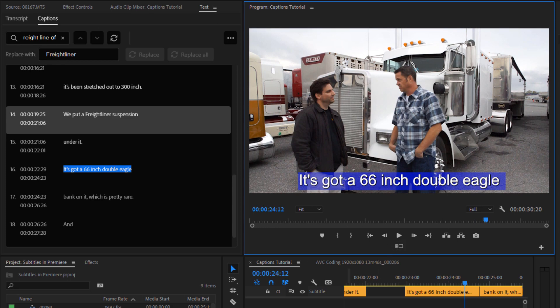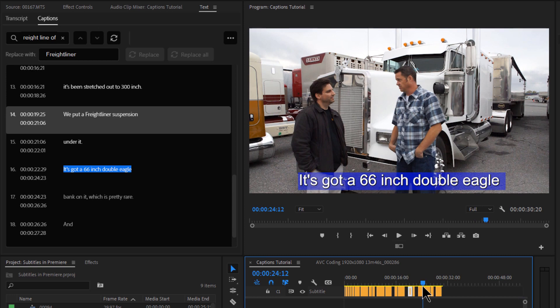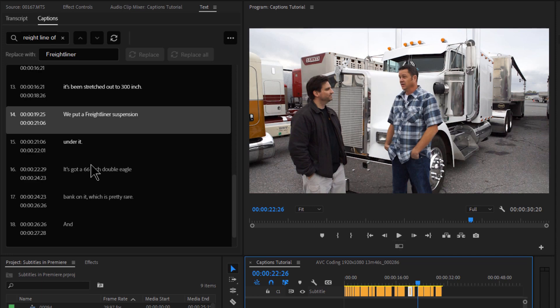100-inch. We put a Freightliner Suspension under it. It's got a 66-inch double. All right. So once you're happy with your subtitles, you can export your video if you want as an H.264 file, something like that. Or, if this video is going on YouTube, and you have your timings right here, you have your subtitles all where you want them, you can export this out for use on YouTube.